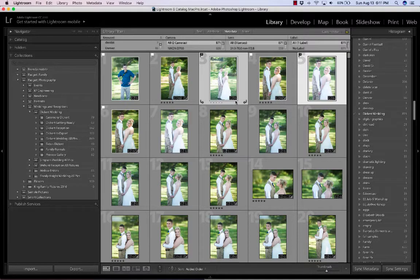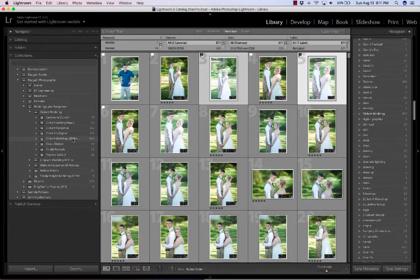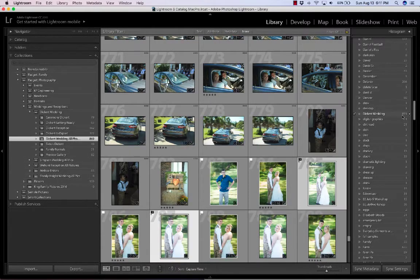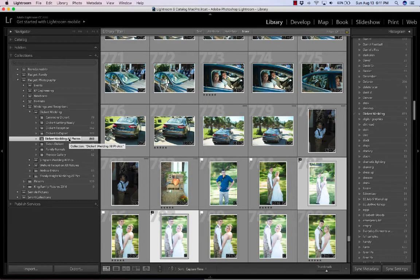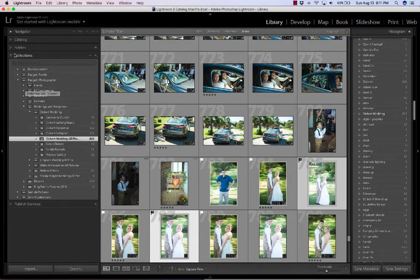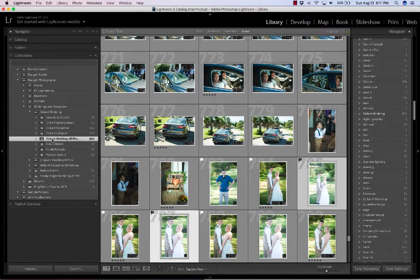You can see here I must have a few extra because it went from 871 to 869, so there are two pictures not in this collection. This would have been the collection I made — 'All Photos Dickert Wedding' — all photos. Then I made a set. This is the Collections panel over here. Collections hold pictures, but sets hold collections — they don't hold the pictures directly.